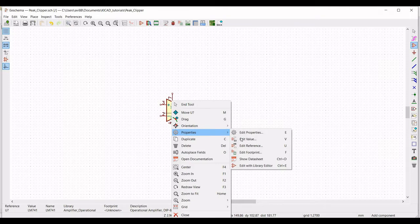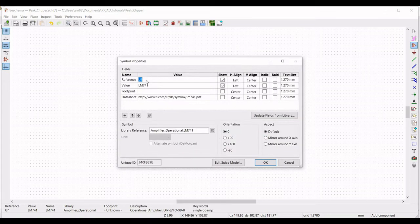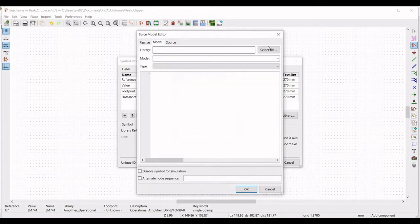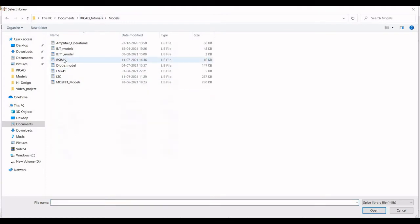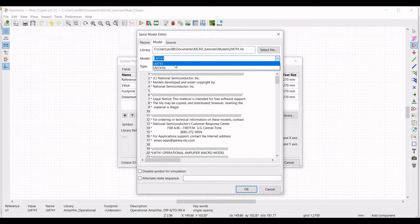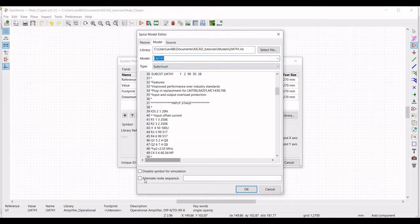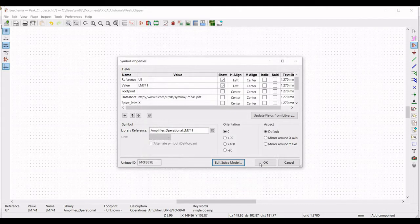Right-click on properties, select 'Edit Property', define the reference as U1. For the value, click on 'Edit Model' and select the LM741 model. Now click on 'Alternate Node Sequence' and place this on the schematic window. Click on 'Mirror Around X-Axis' and select OK.